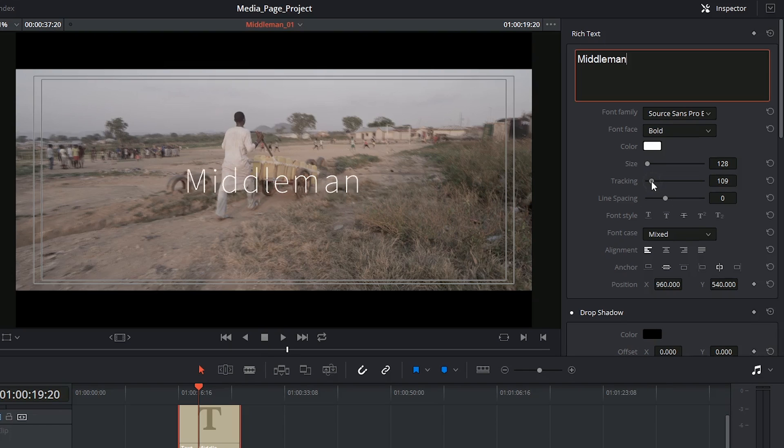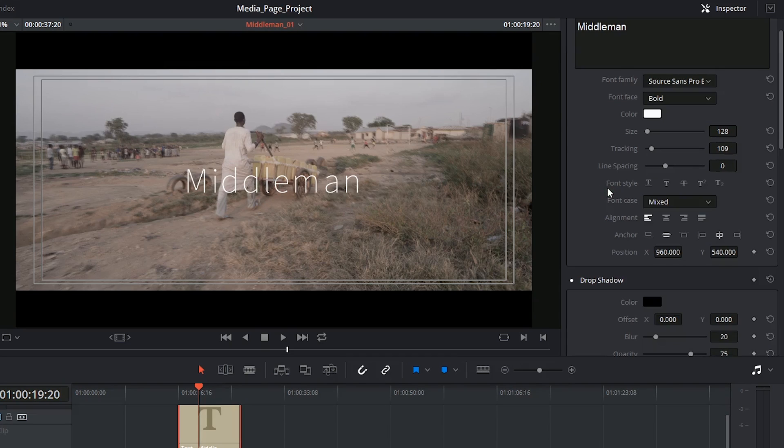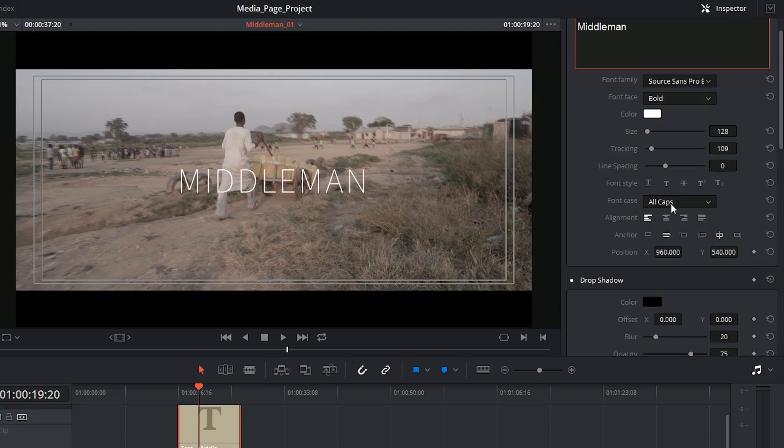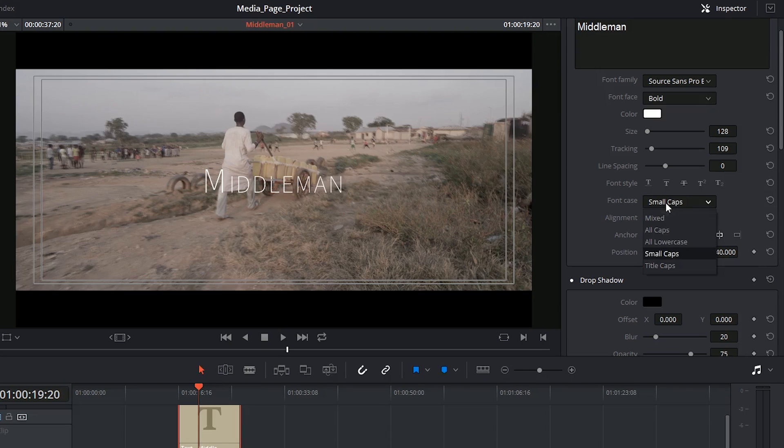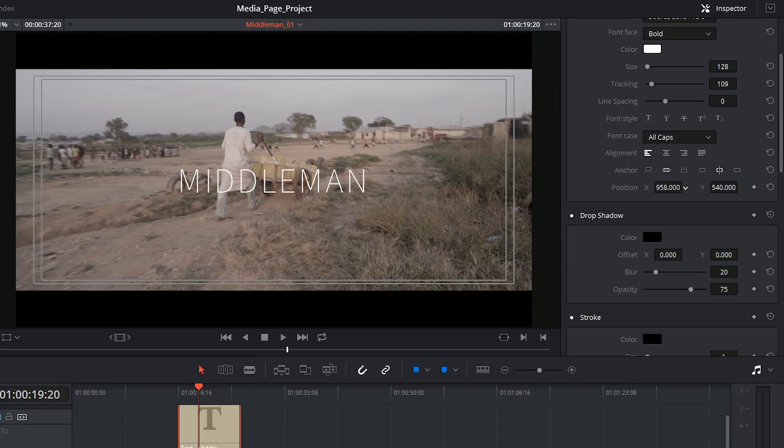I have tracking controls and letting or line spacing underneath if I had more than one line. Most of these controls are what you would find in any type of text editor. I've got the ability also to change everything to all caps. It's pretty nice. Change the justification, the anchor point, and the position.